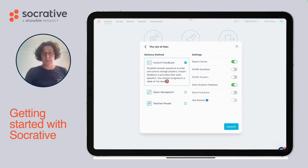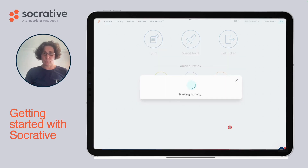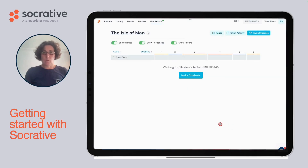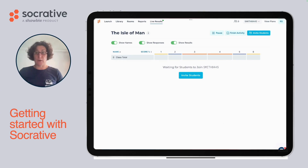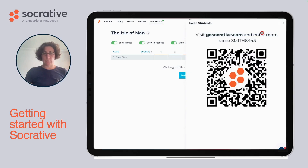Once you've clicked on launch a quiz, you can select the quiz which you've created and you can save and select the appropriate settings and then move on to launch. Once you've launched the quiz, you can invite your students. It'd be great to invite at least two students to get started. Your students can use the QR code to join or can go to socrative.com and then use the room name to log in.